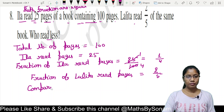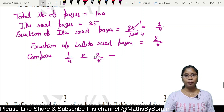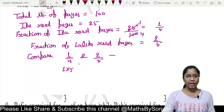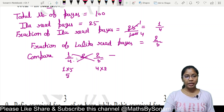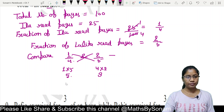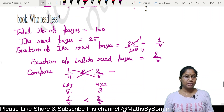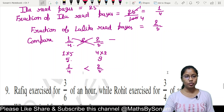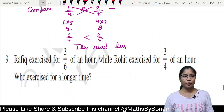Since 8 is greater than 5, 2 upon 5 is greater than 1 upon 4. The question asks who read less. Since Ila's fractional part, 1 upon 4, is smaller, Ila read less.